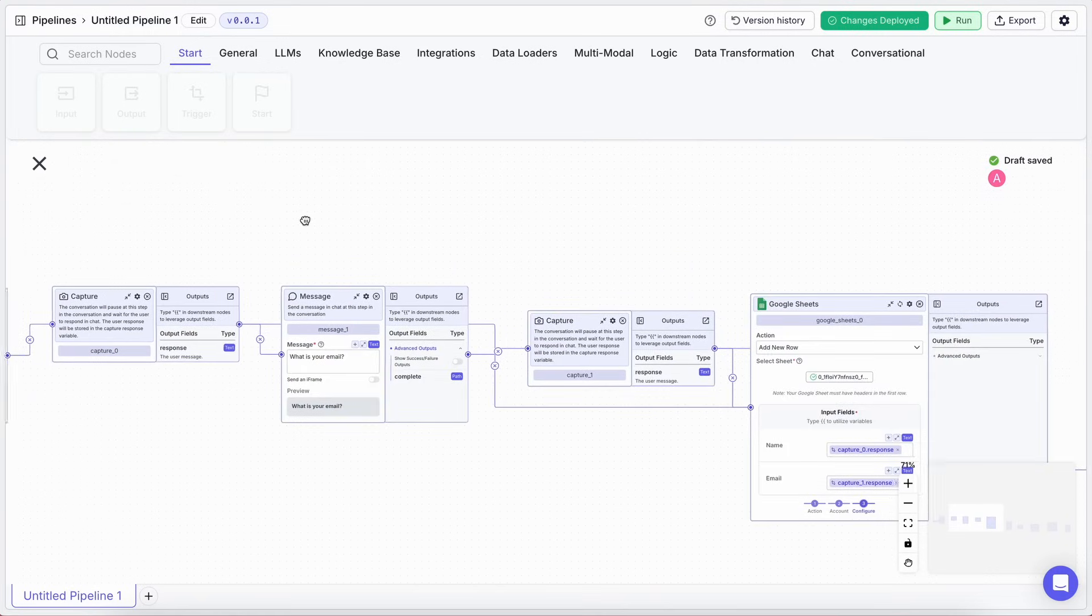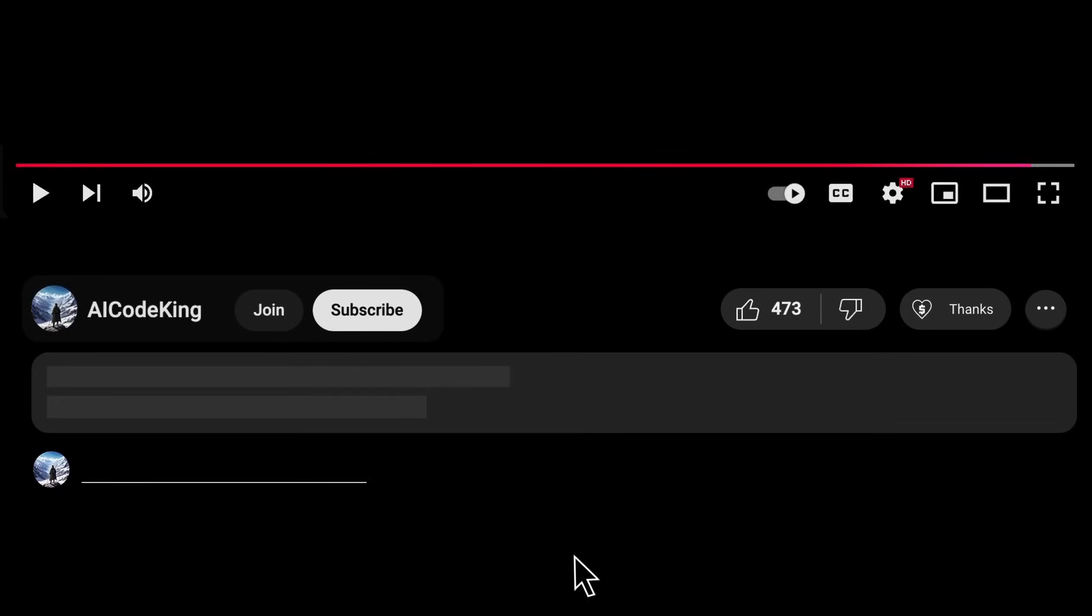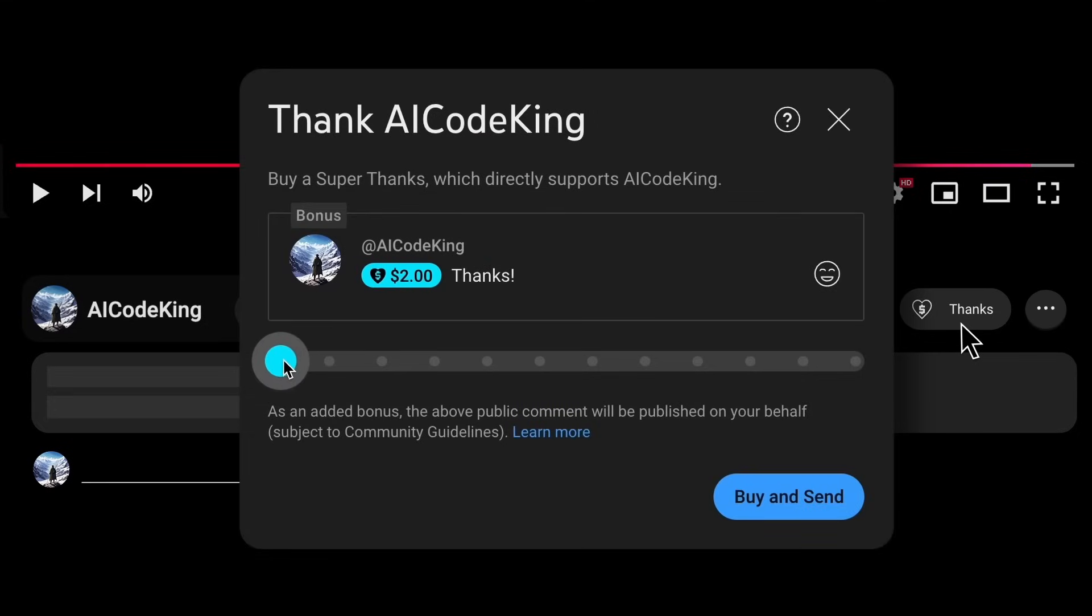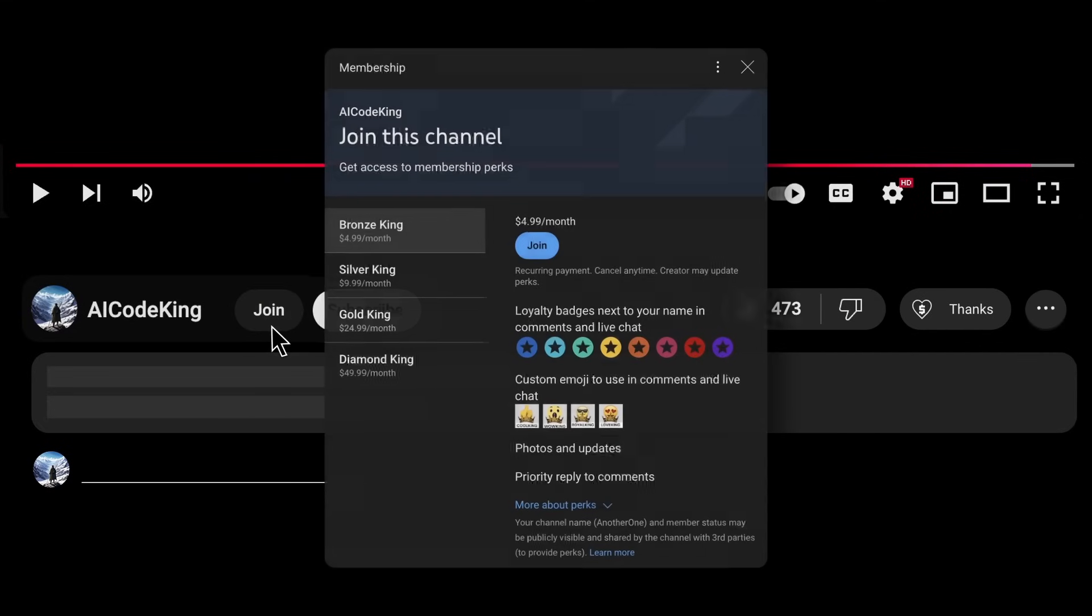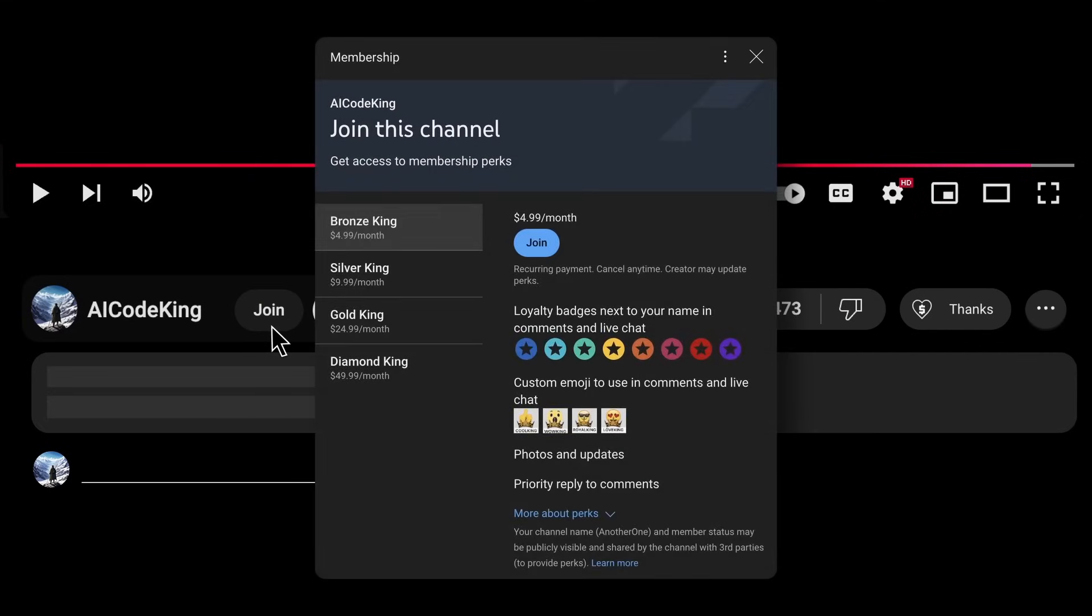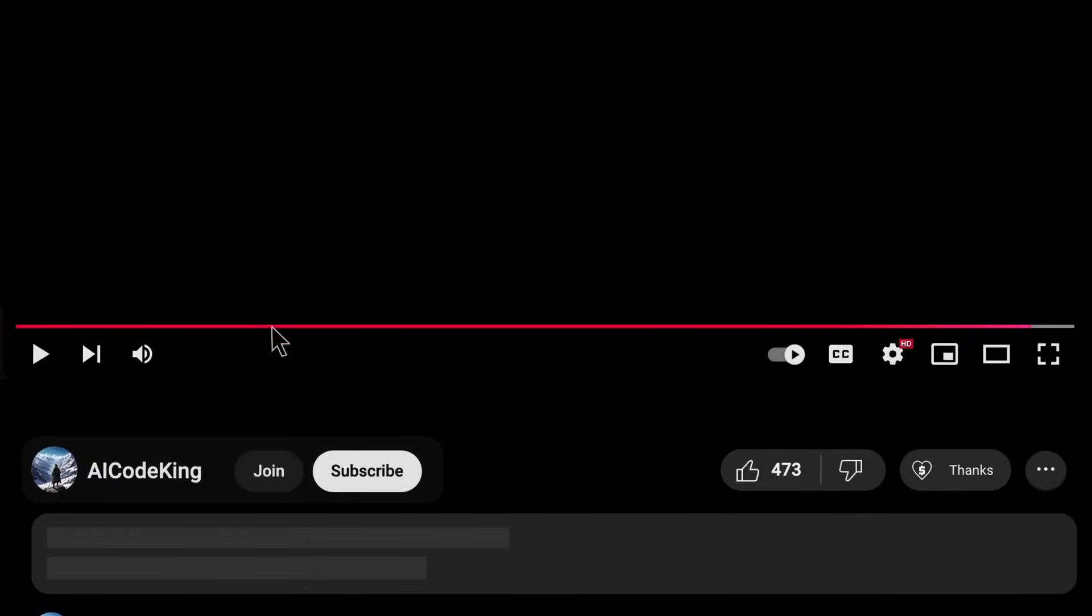Overall, it's pretty cool. Anyway, share your thoughts below and subscribe to the channel. You can also donate via SuperThanks option, or join the channel as well and get some perks. I'll see you in the next video. Bye!